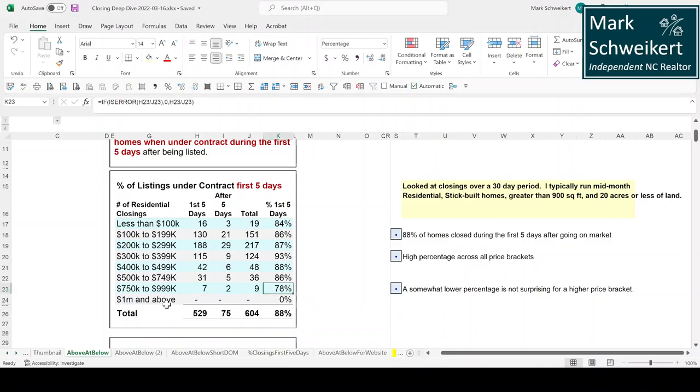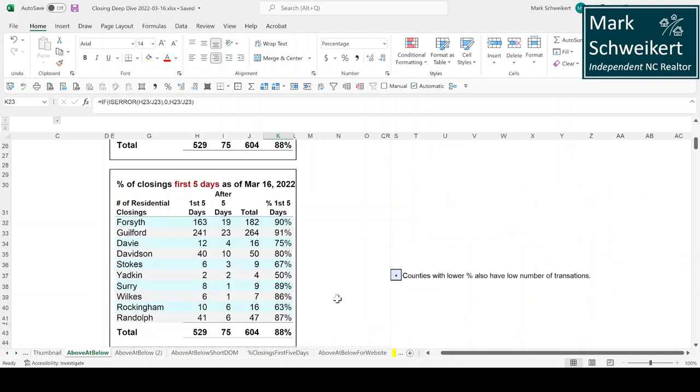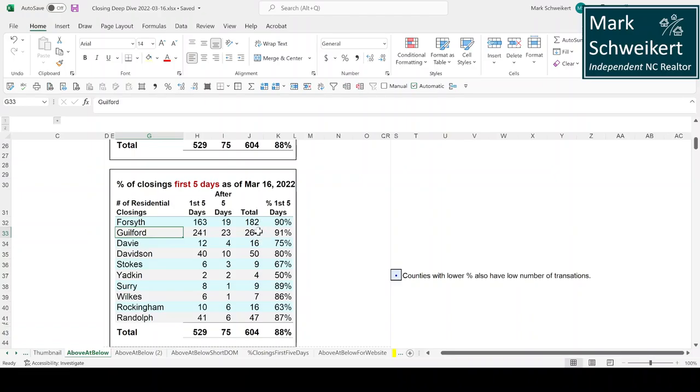We've got 88% went under contract the first weekend. It's really a high percentage in all the price brackets. A little bit less here, but you're talking about really high price homes, so that's understandable.